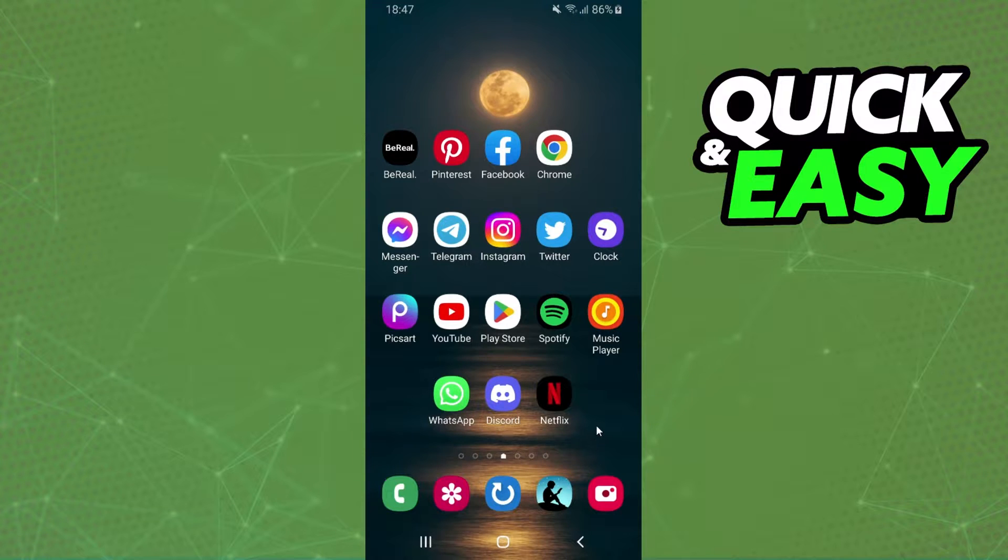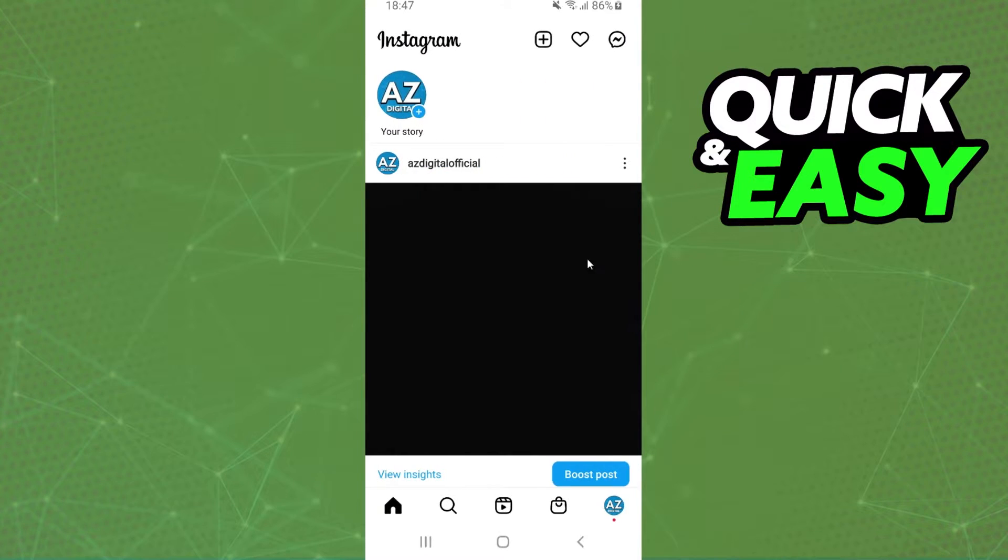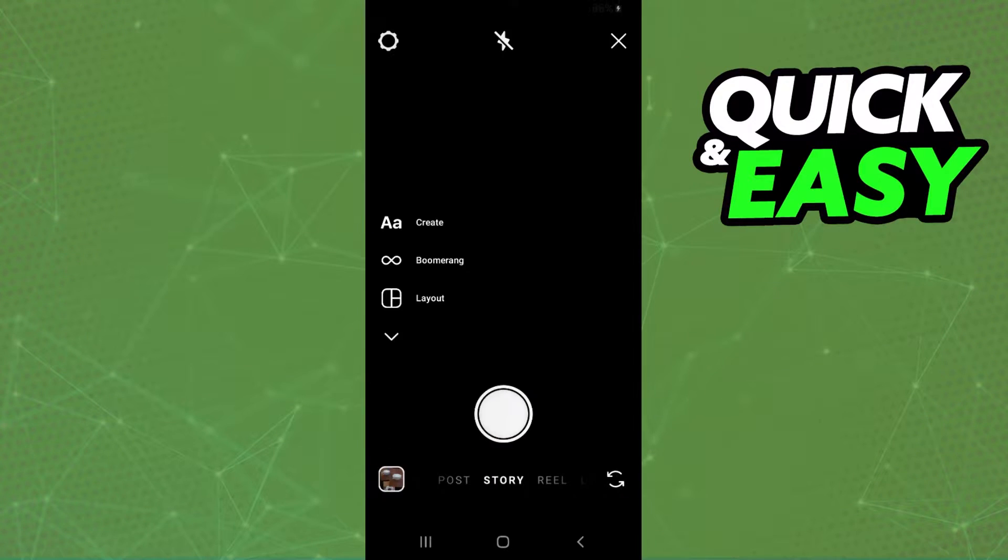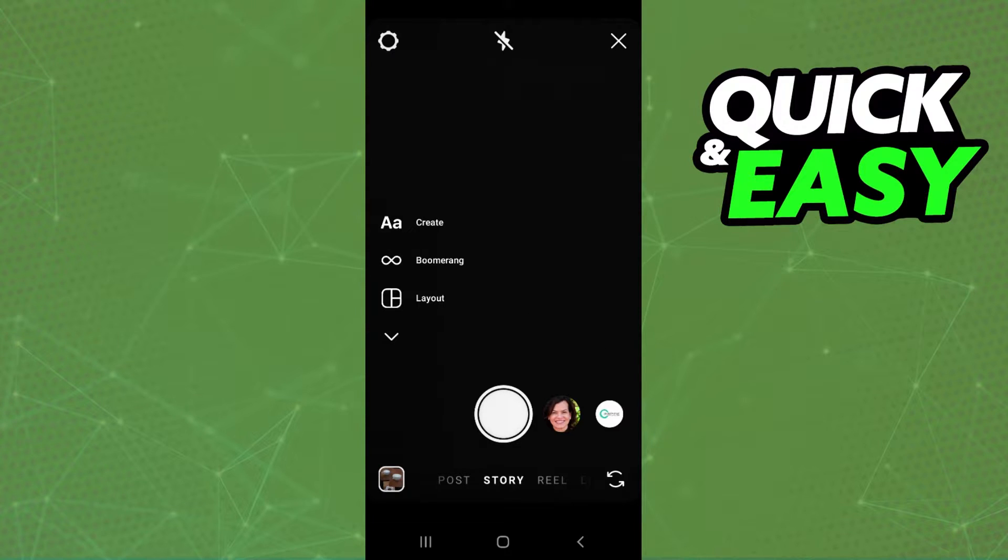The first thing you need to do is log on Instagram, yes, on Instagram, and swipe until you find this page right here. You need to put the video or the image that you want to use on the background on your TikTok video.